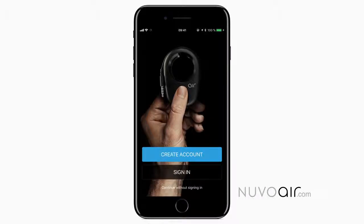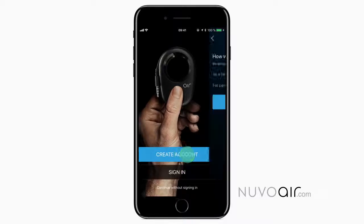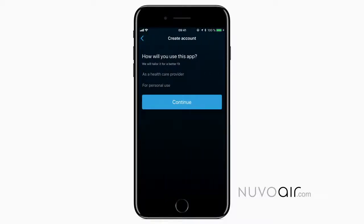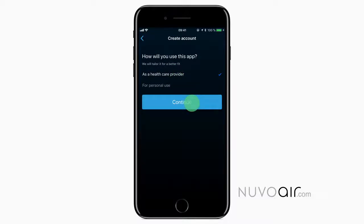Welcome to this brief demonstration of the AirSmart Spirometer app from Nouveau Air. Version 2.0 brings many improvements and is available on Android and iPhone. The first time you open the app, you are asked to create an account. Select if you will use the app as a healthcare provider or for personal use.